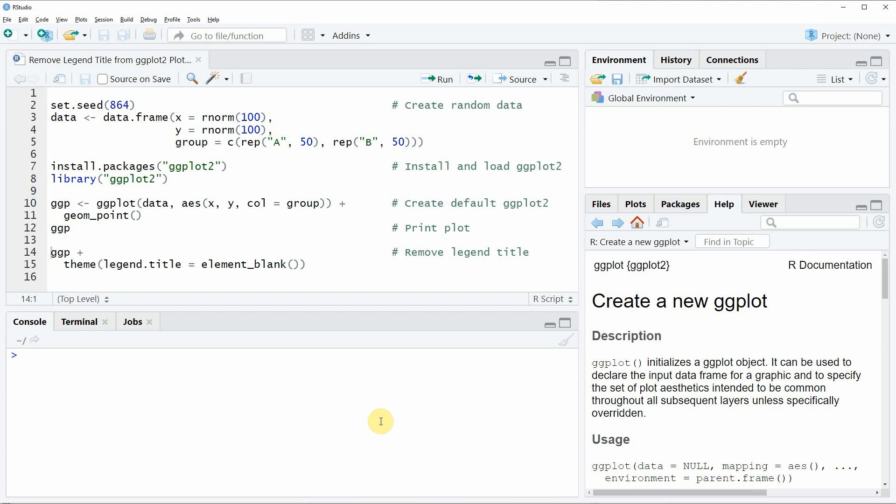Hi, this is Joachim for statisticsglobe.com, and in this video I will show you how to remove a legend title from a ggplot2 legend in the R programming language.